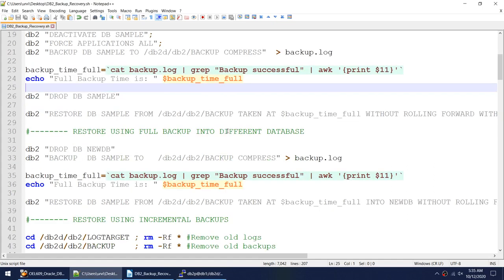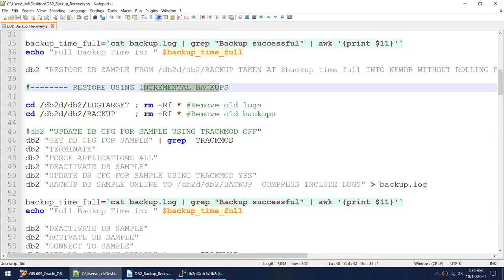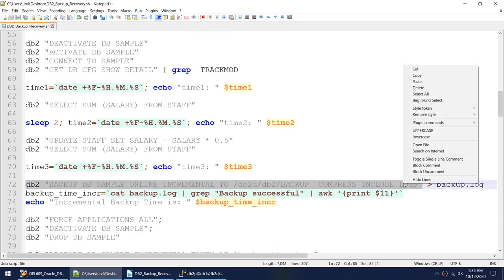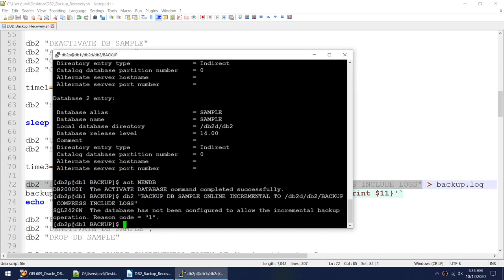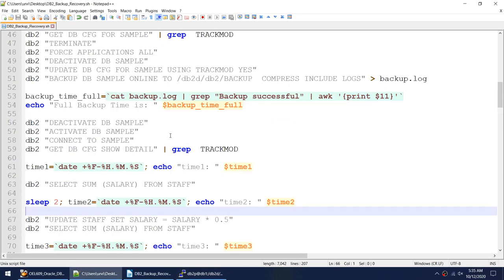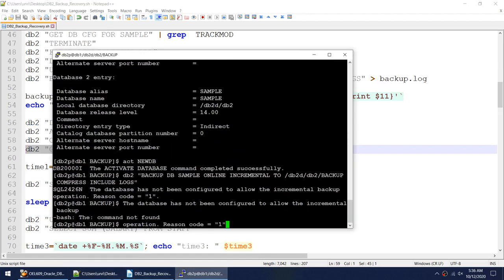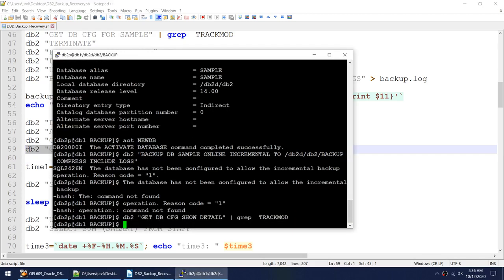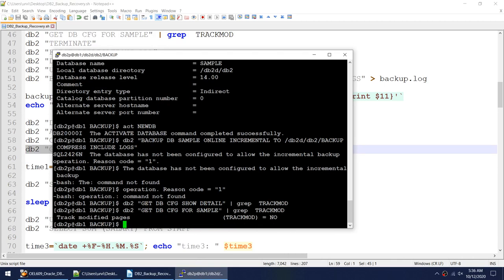Now let's go to the third example — taking and restoring an incremental backup. I'll first try to take an incremental backup to show what happens.